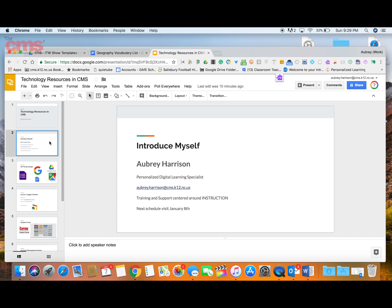What you want to do is select where you want your new slide to occur — where you want it to show. I'm going to click on slide number two so that the interactive slide I want to include will come after this one. Then I click on Add-ons and go to Pear Deck.